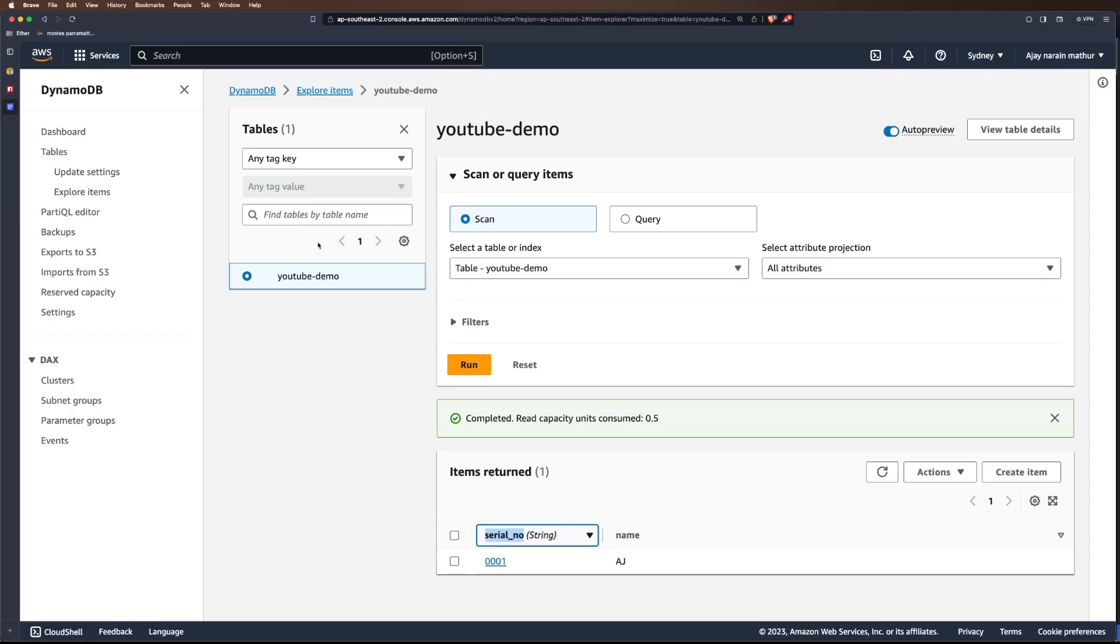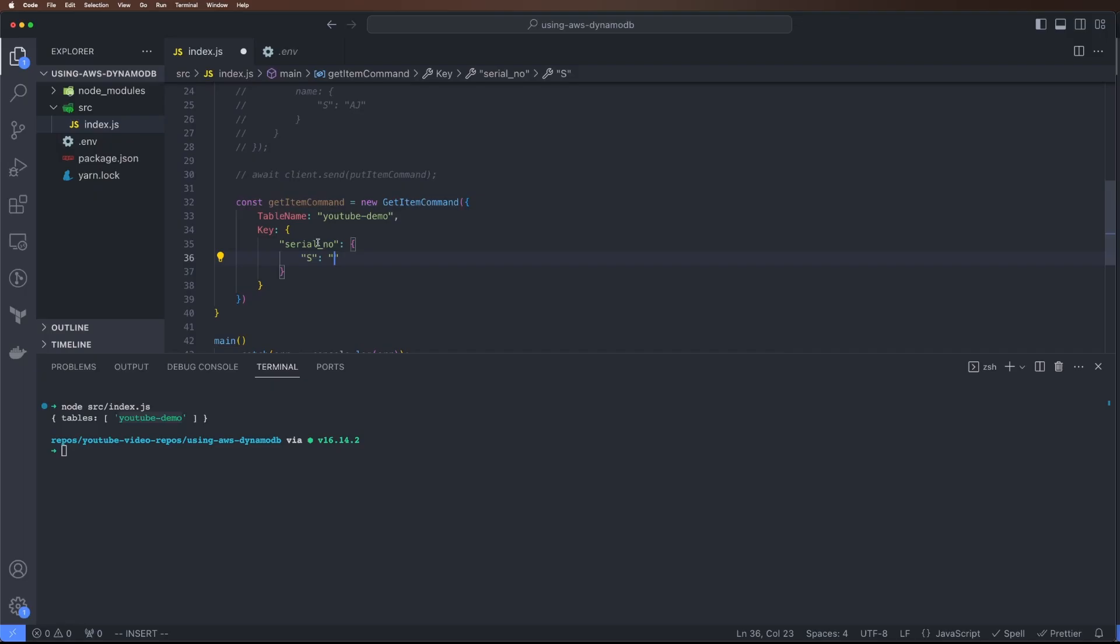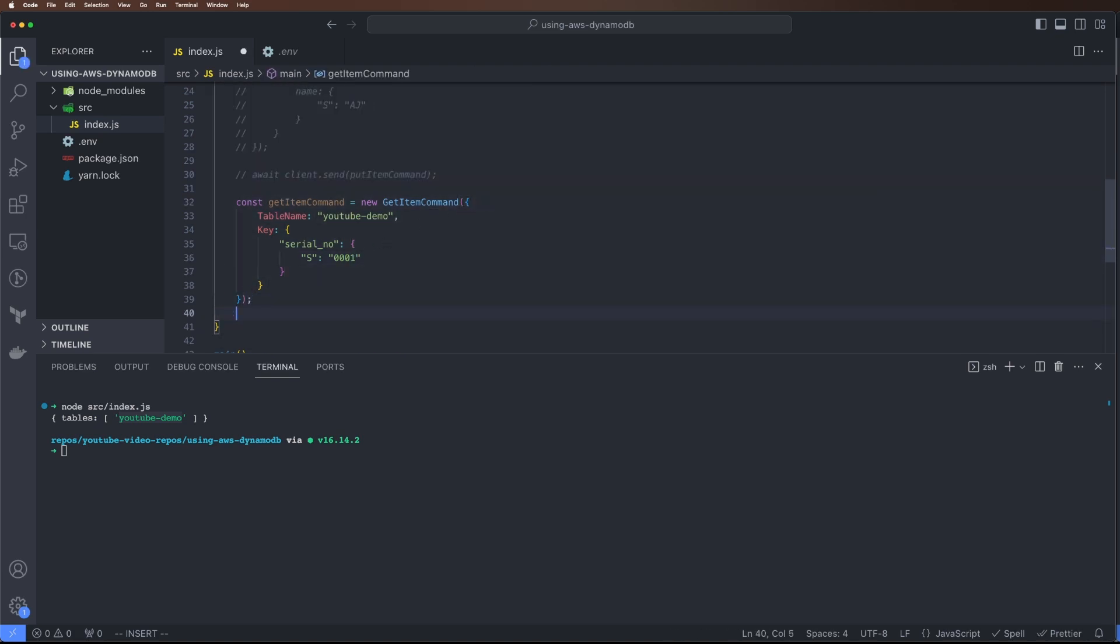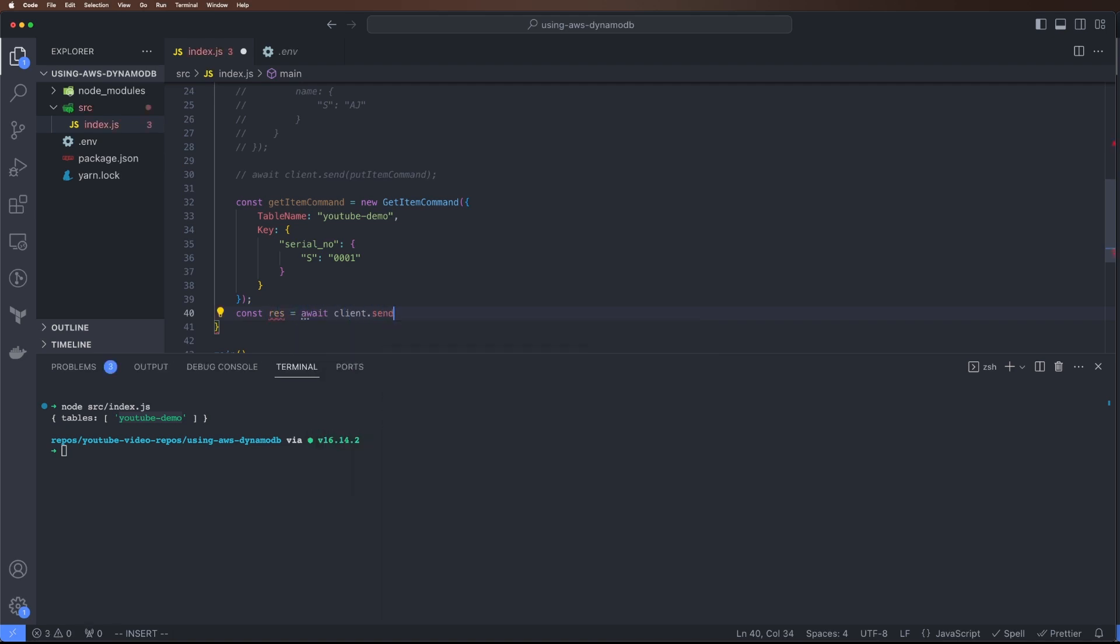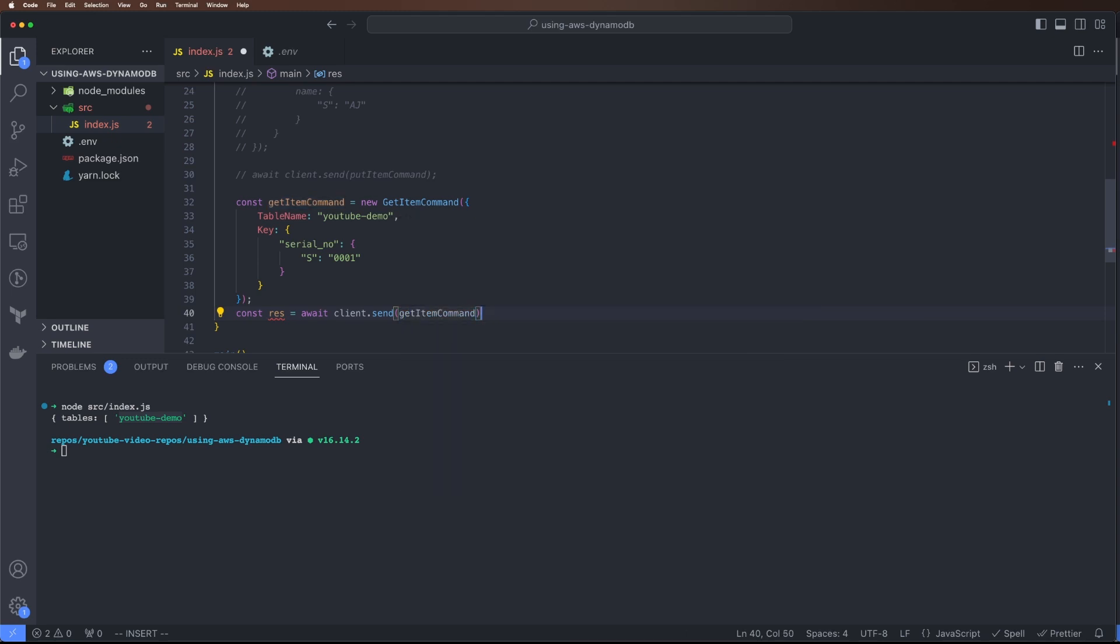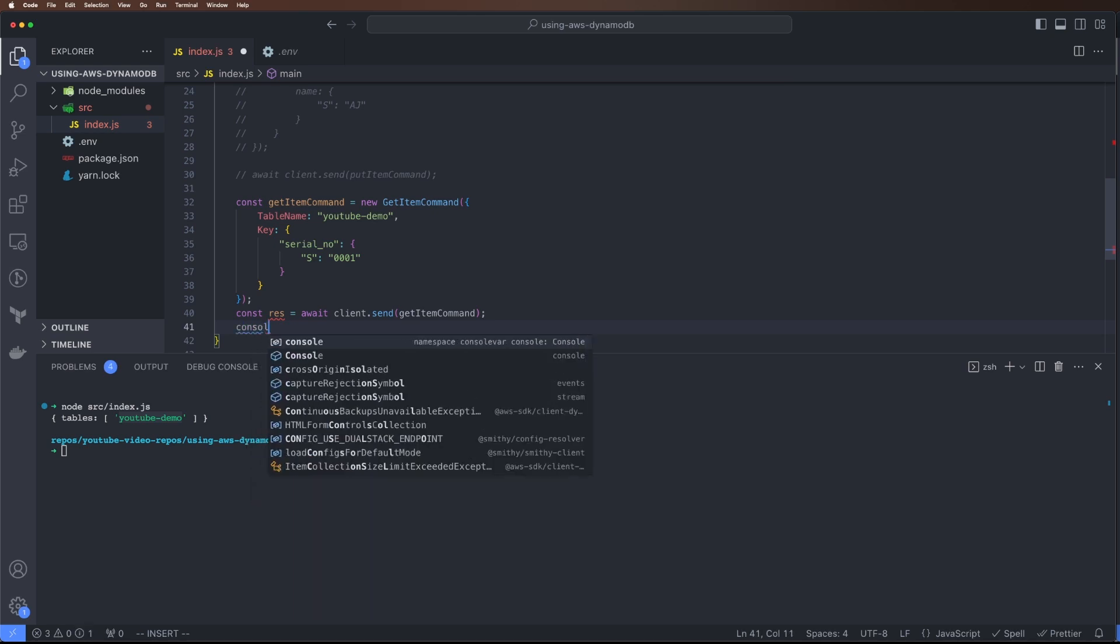Now I've got the item. I can do const response = await client.send(getItemCommand). Then we can just console.log.